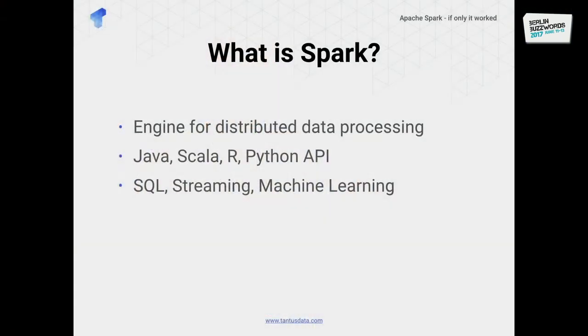So what is Spark? It's a general engine for distributed data processing. It supports an API for various programming languages. It has support for SQL, a streaming library, and a machine learning library. But today we're going to focus just on the core of Spark.